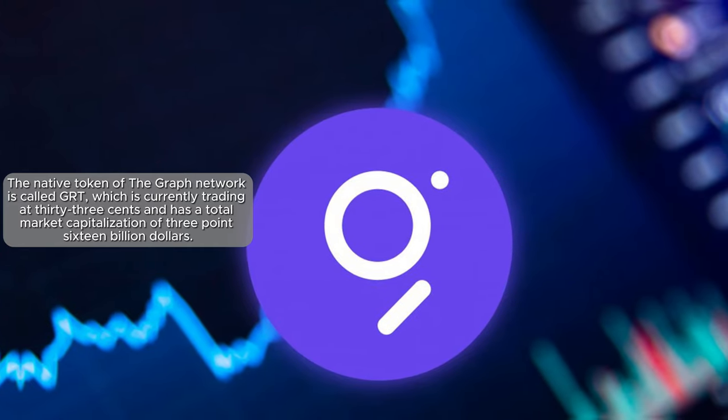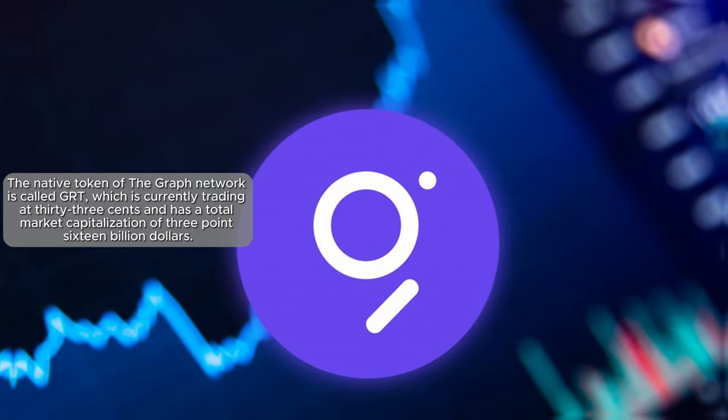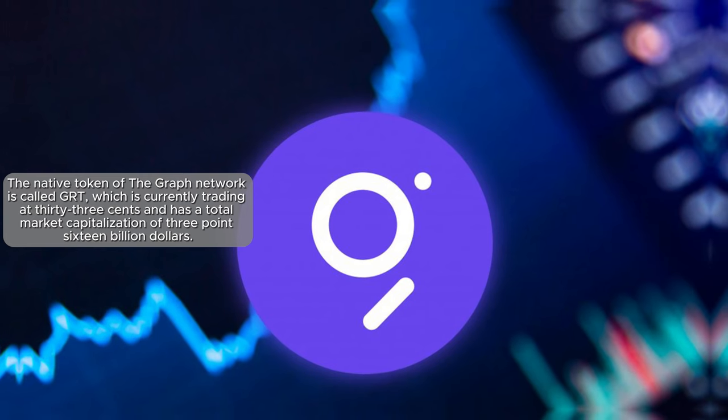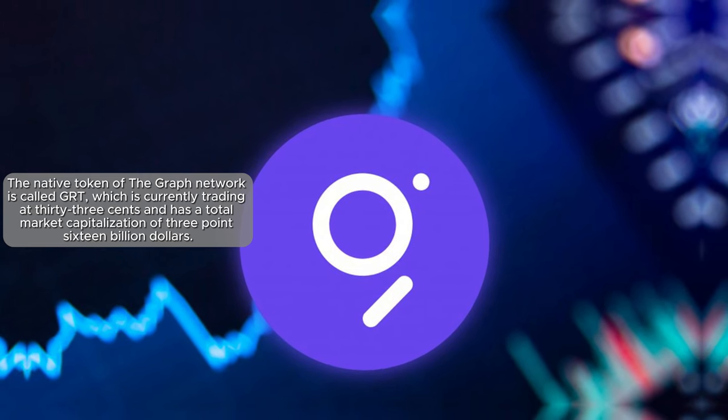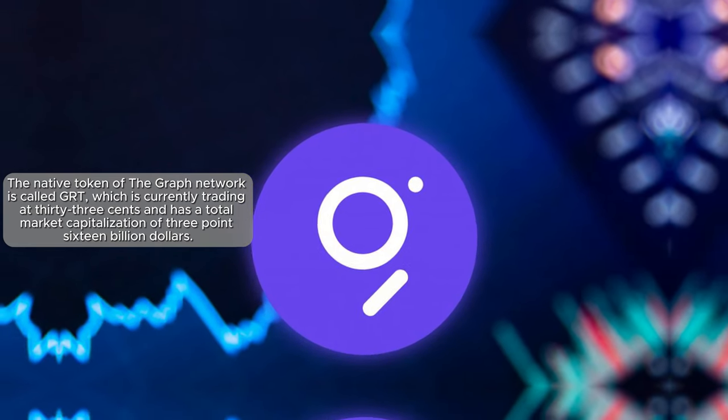The native token of the GRAPH network is called GRT, which is currently trading at $0.33 and has a total market capitalization of $3.16 billion.